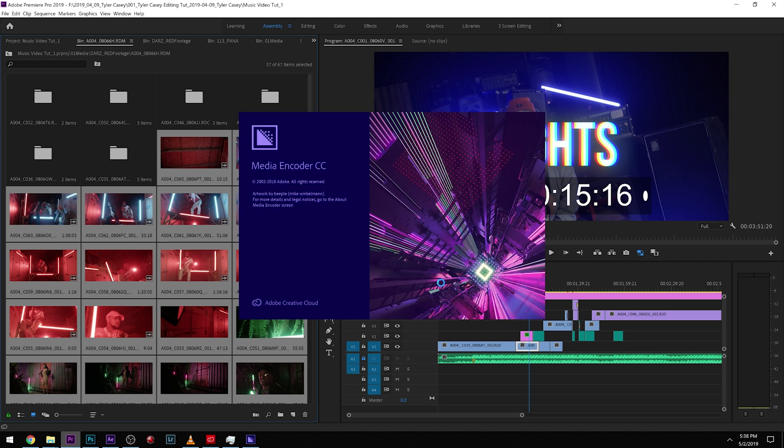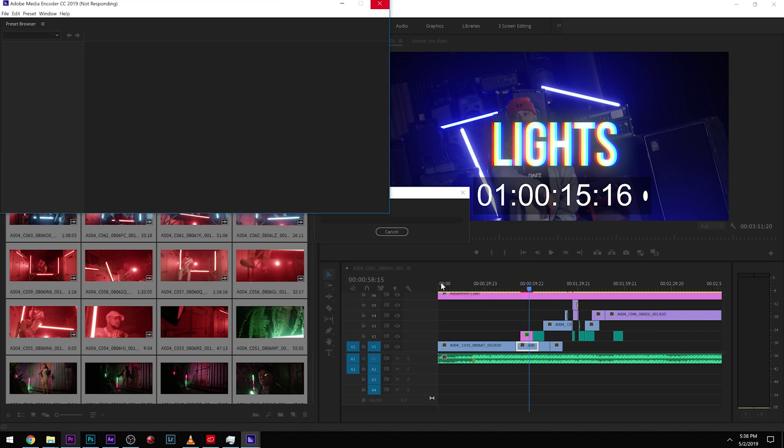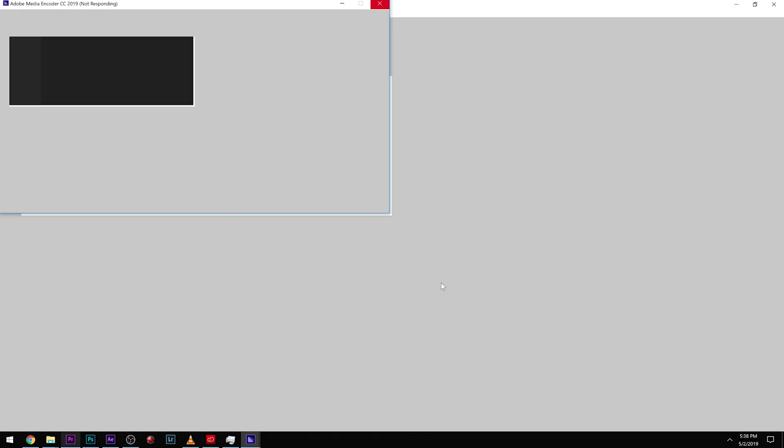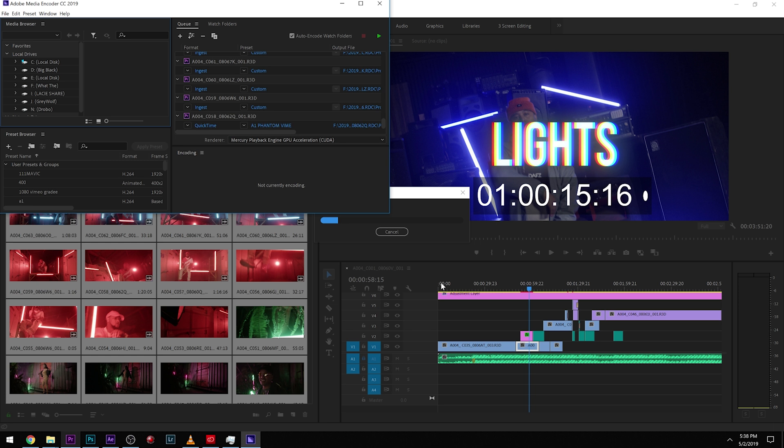So I do this a lot with my GH5 footage because the GH5 footage just doesn't play back smoothly. So this really helps with laggy edits, especially when you want to add really intensive effects to it. Proxies definitely help out a lot. So what it's going to do is go through this entire process and add all these and create proxies for us.